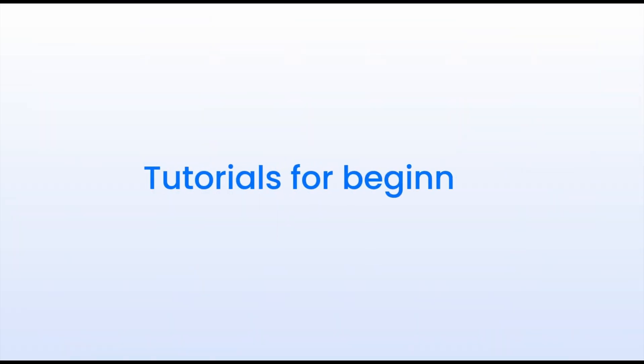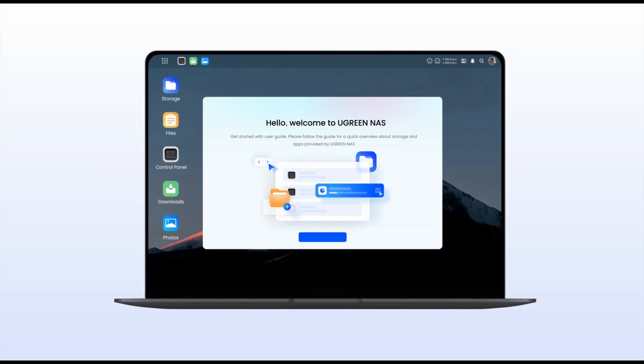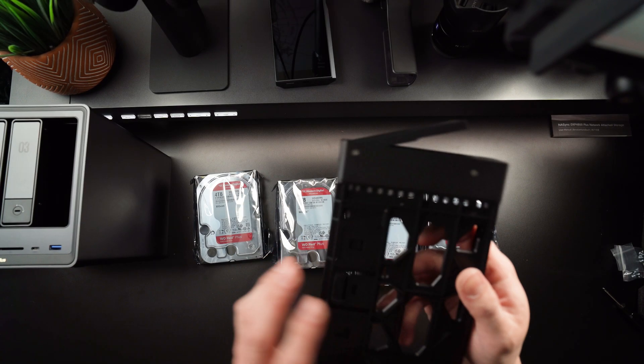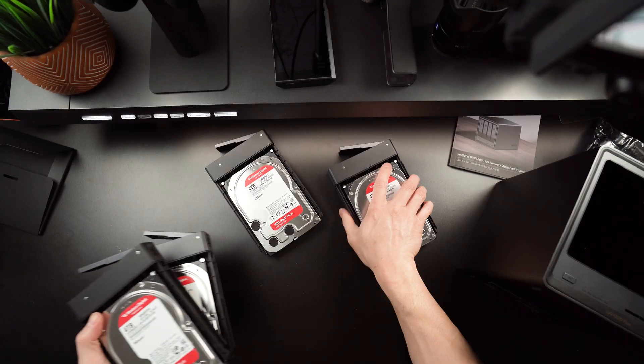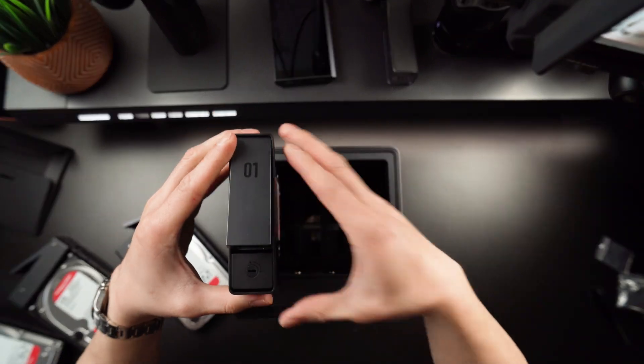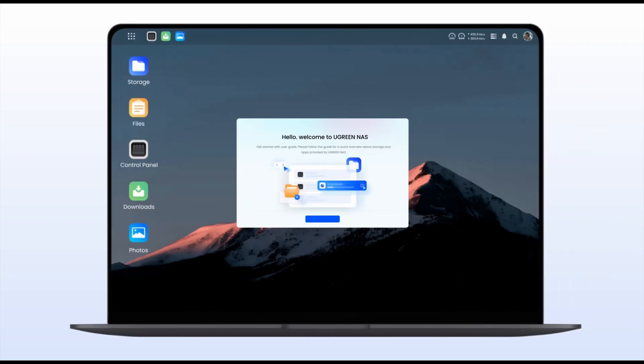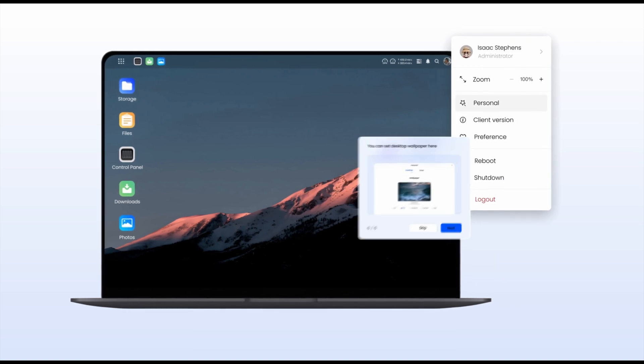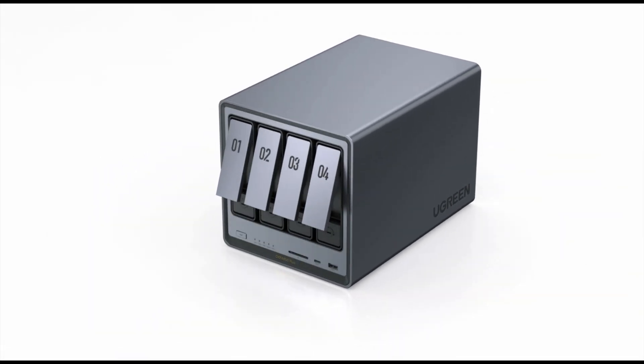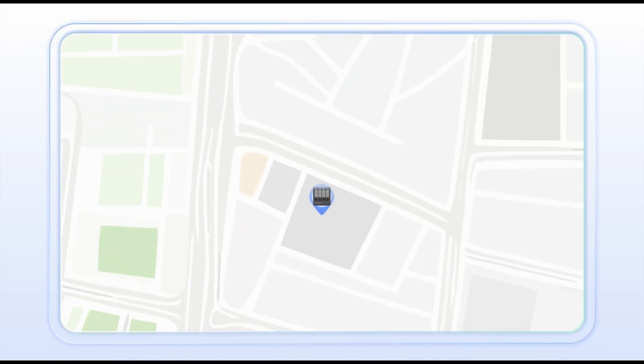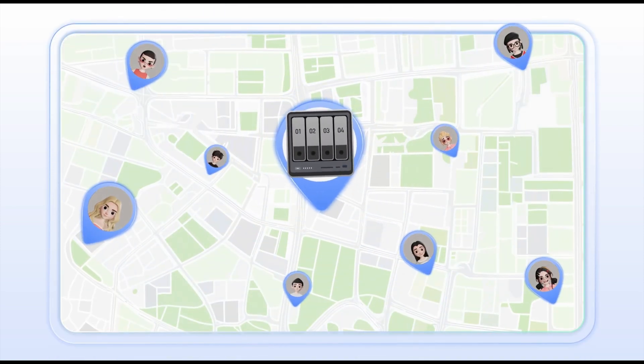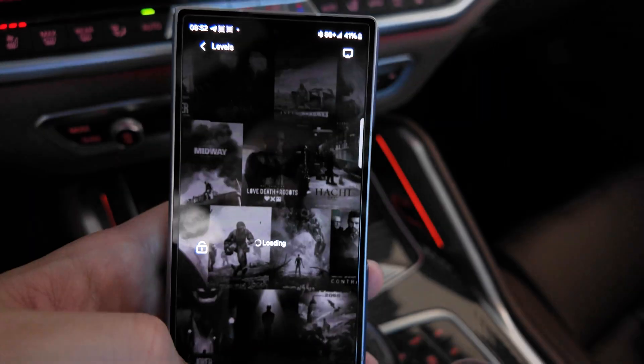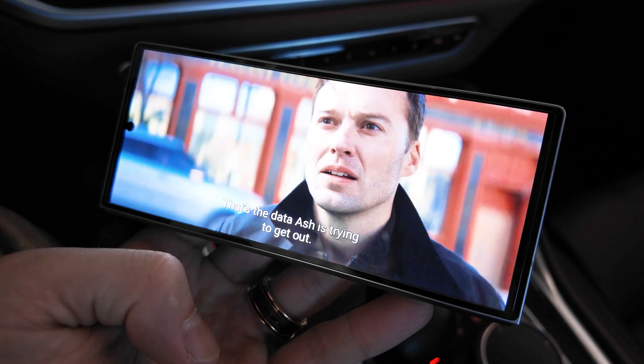Ugreen also emphasizes smooth, beginner-friendly setup. As someone who sets up a few NAS boxes, I found the NAS Sync DSP4800 Plus to be one of the easier ones to do and set up. The initial installation was very straightforward, pop in a few drives, the tool-less trays, plug it in, and the web-based UGOS Pro setup wizard guided me through creating storage pools and user account process. Within minutes, I had my personal cloud up and running. The system's user-friendly app support means you can access your files or manage the NAS from any device, be it Windows, Mac OS, Android, iPhone, or even just on your web browser on a smart TV.